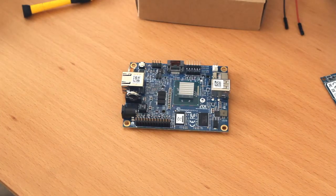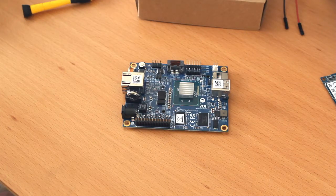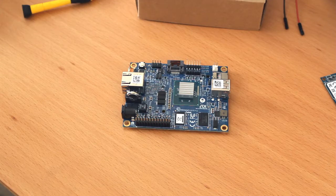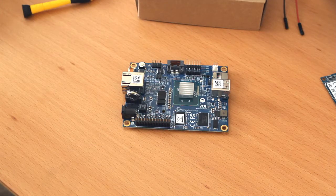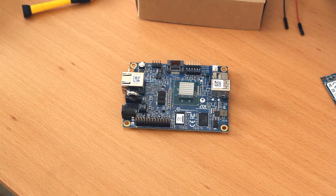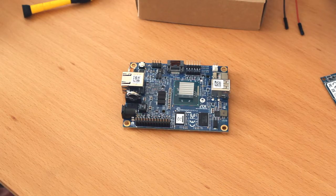I got some MinnowBoards from NetGate, and I wanted to show them off and basically go over how they are different than other single-board computers you might be familiar with, like the Raspberry Pi.